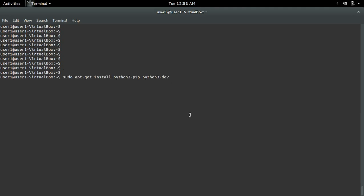First, we have to install python3-pip and python3-dev.